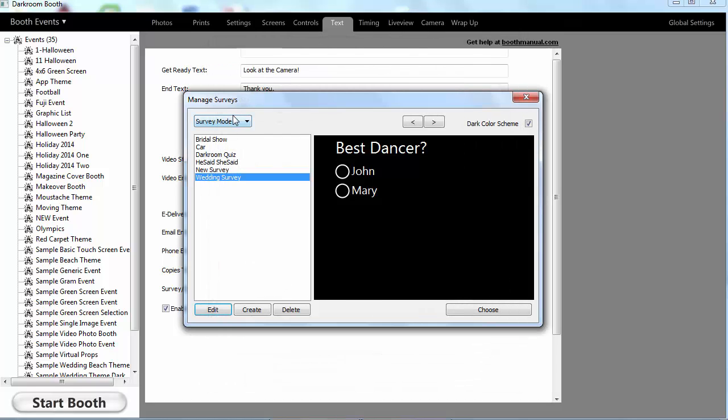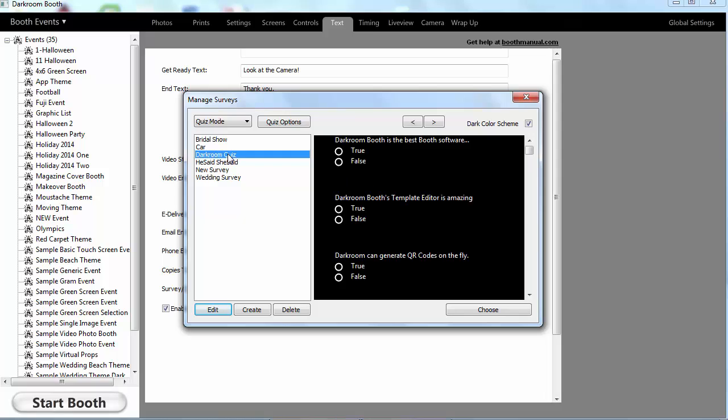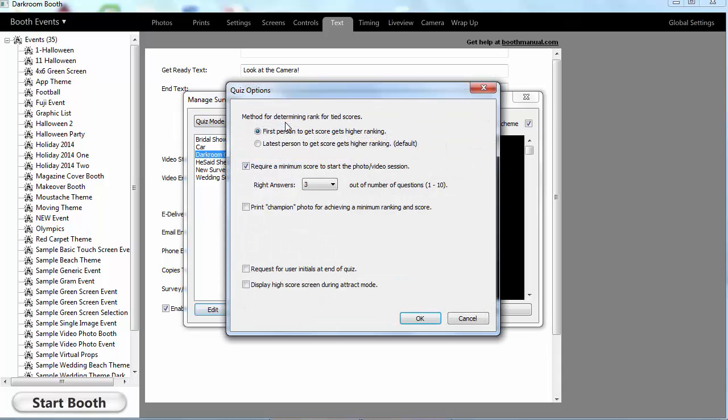If we choose a quiz, in this case I have a Darkroom quiz and I'm just going to ask some true false questions. The neat thing about the quiz is I can require users to get a minimum number of answers correct or the session won't start.